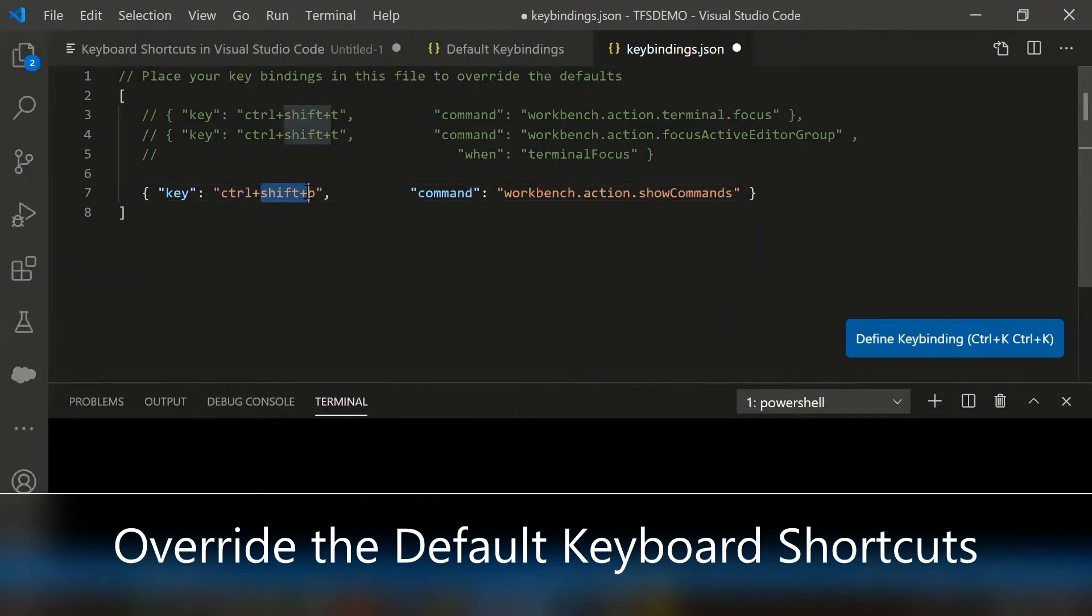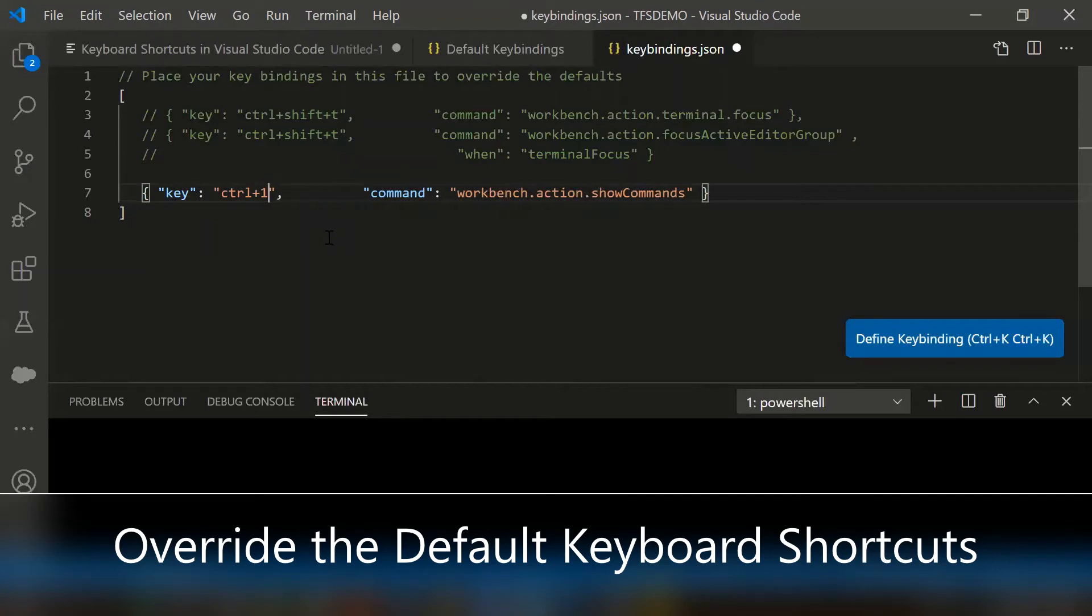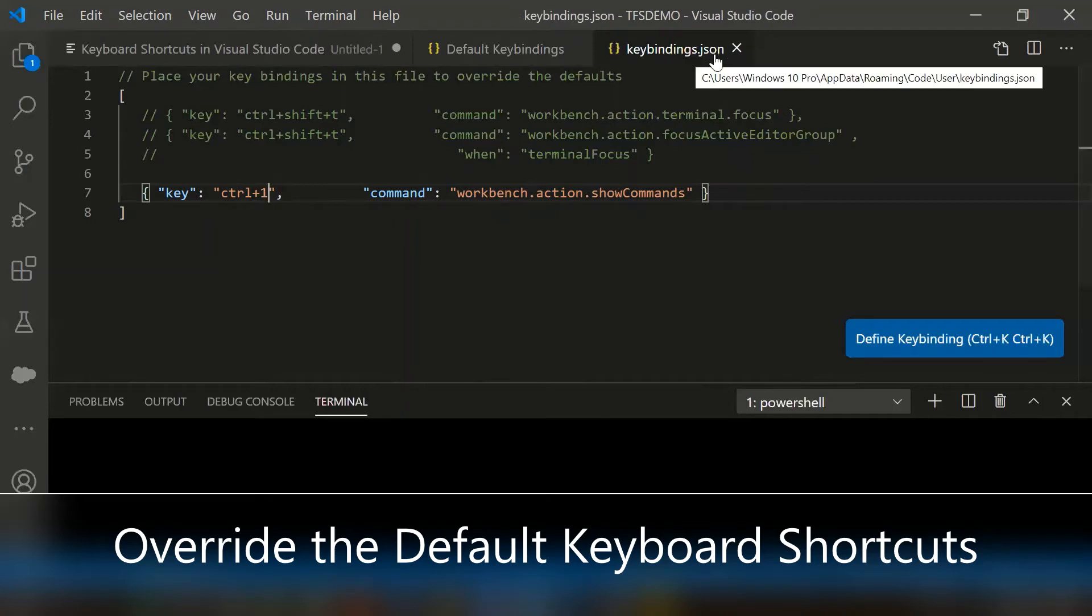Let me try to change it to ctrl plus one. So whenever I am pressing from my keyboard ctrl plus one to open the command palette, I saved that keybindings.json file.